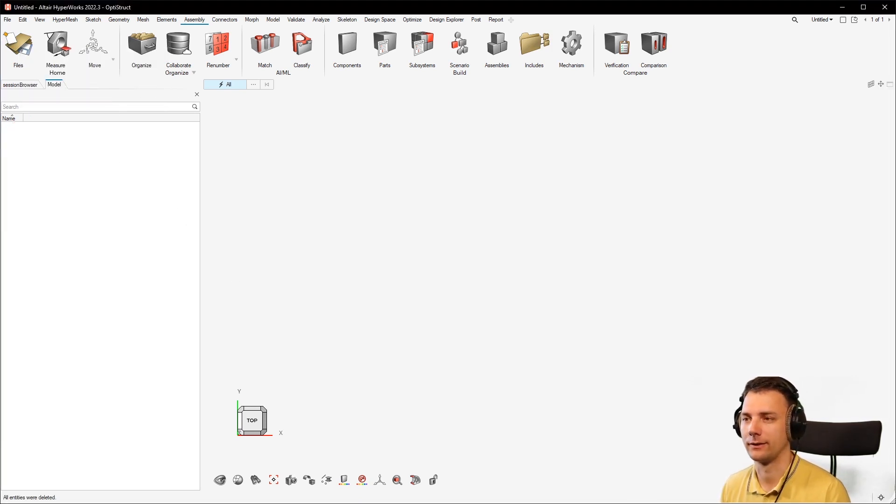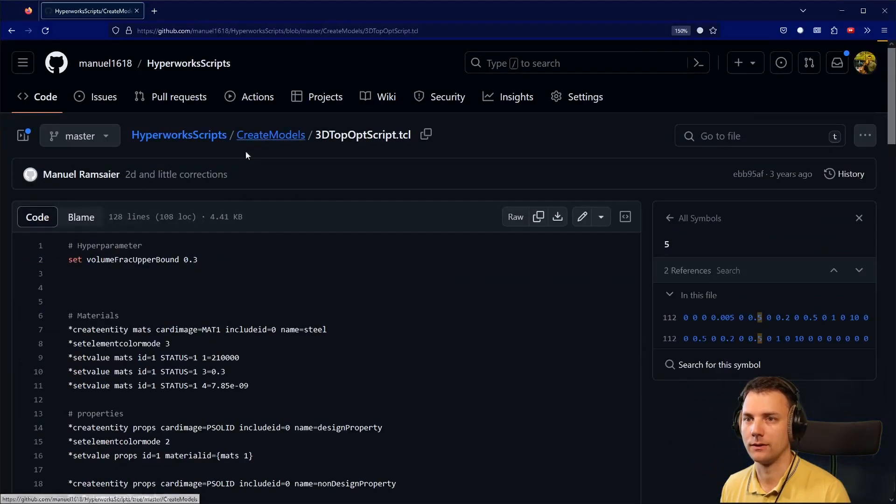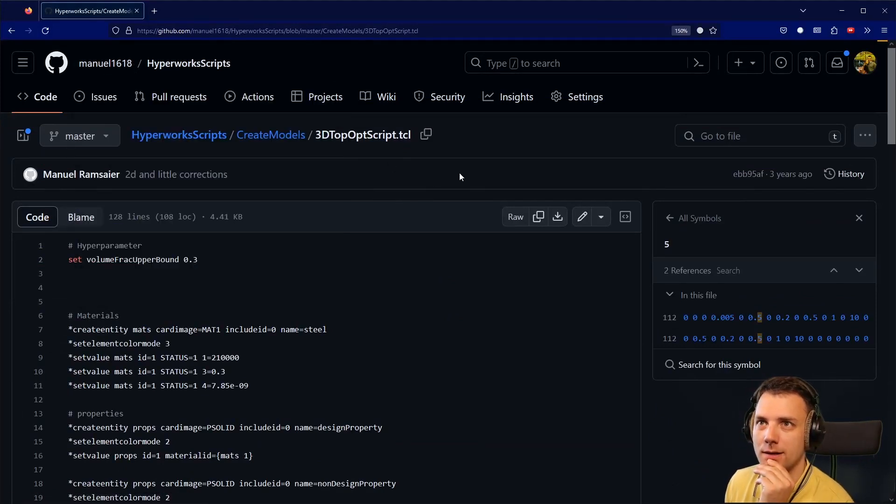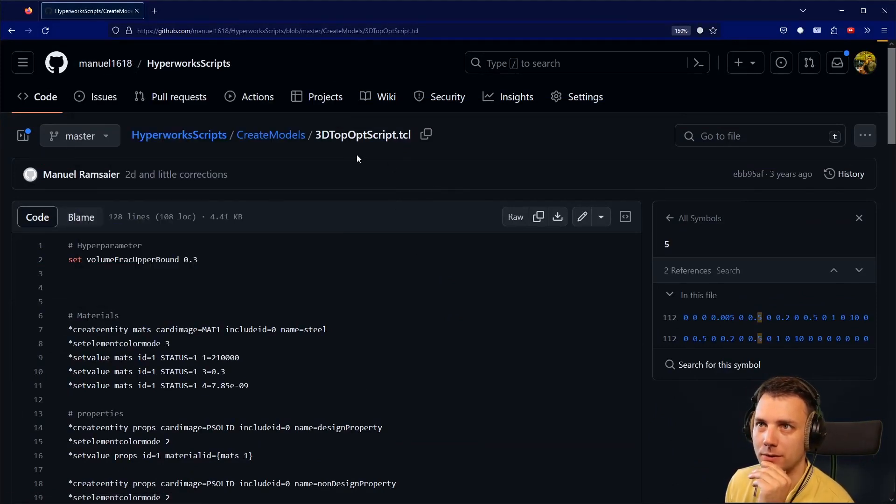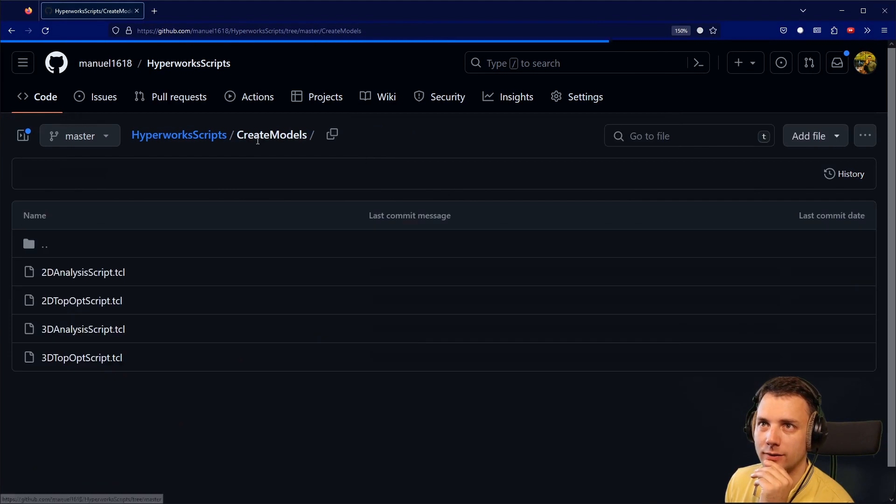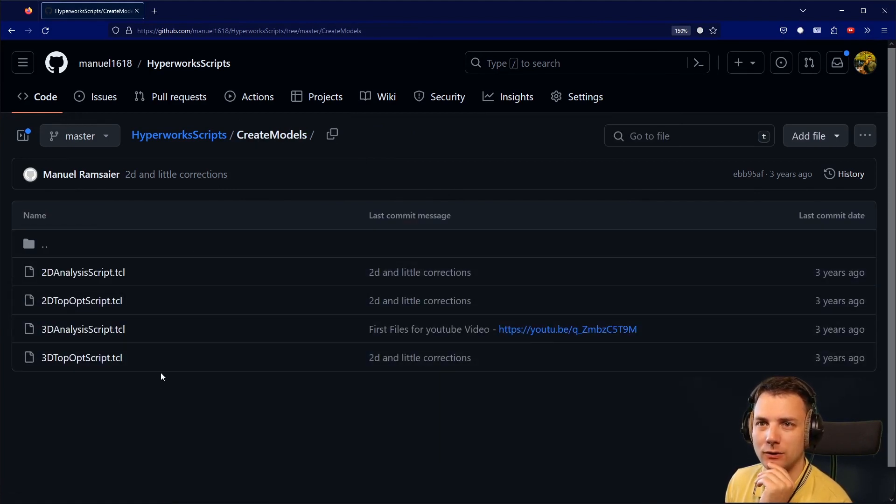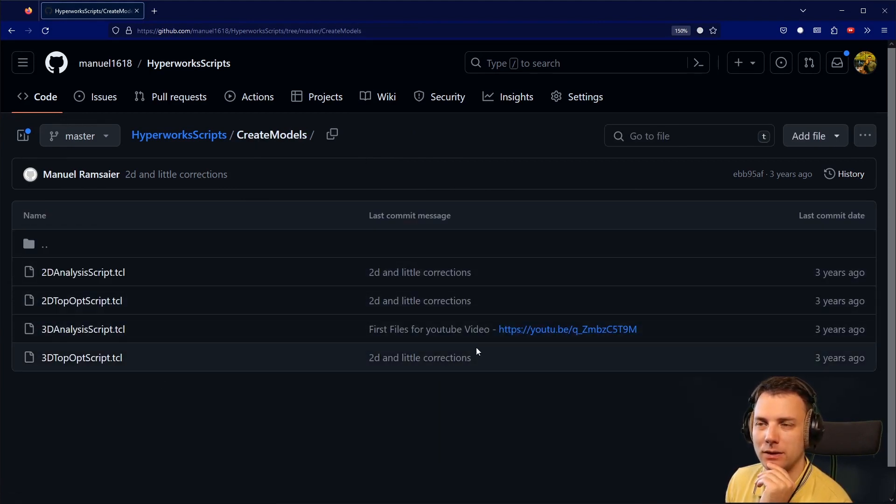I decided to do a repo on GitHub, which I will link in the description down below, which has something like create models and there's common TCL scripts. I also did a video for that, but I just decided to make a short video about it again.